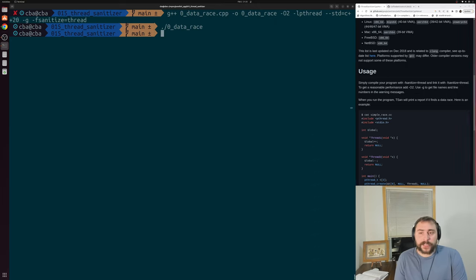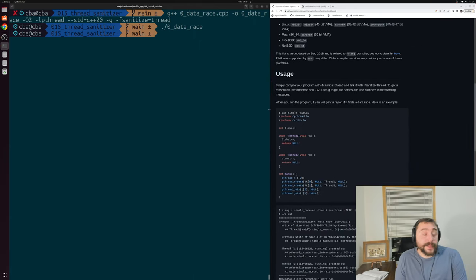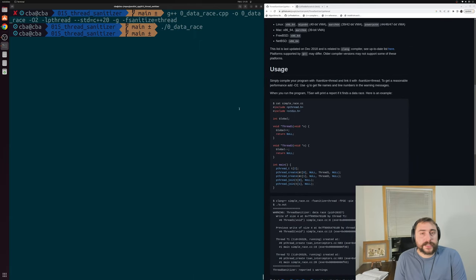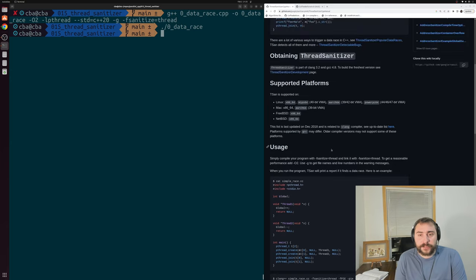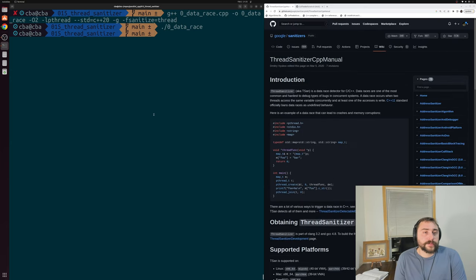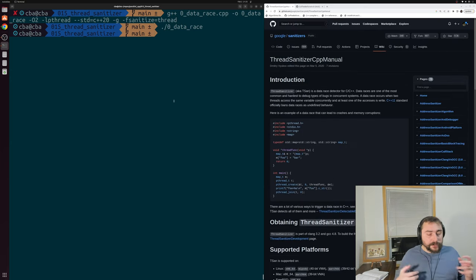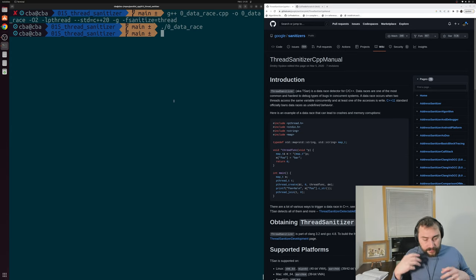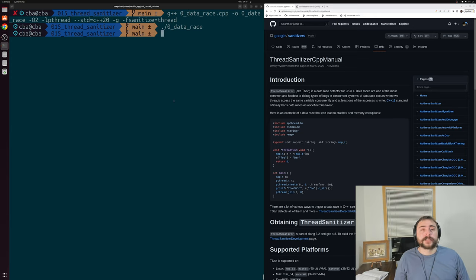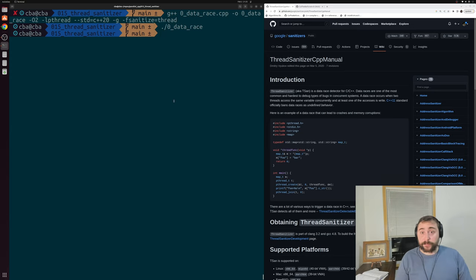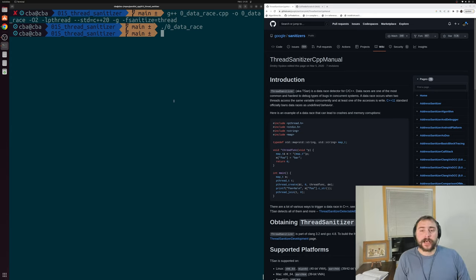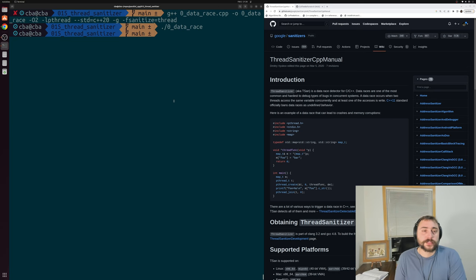That's a little bit on how we can use things like ThreadSanitizer for debugging data races in our parallel applications. One of the benefits of using something like ThreadSanitizer is that compared to other types of parallel debugging strategies, ThreadSanitizer is relatively inexpensive. It can be a great way to find bugs like this. Data races in C++11 and beyond are undefined behavior, so they're things that we want to avoid in our programs.